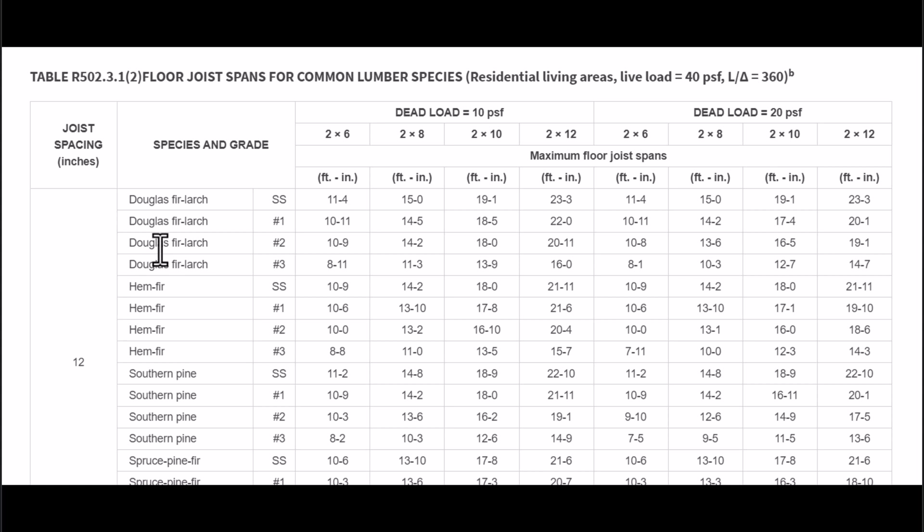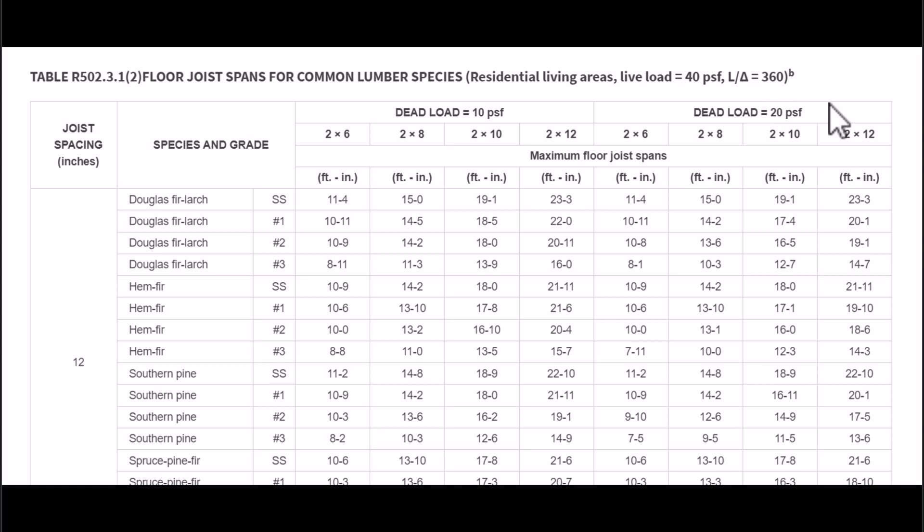And of course we can go right down the list for 2x10, 2x12, and then head over to this side here if we're going to be dealing with a dead load of 20 pounds per square foot.